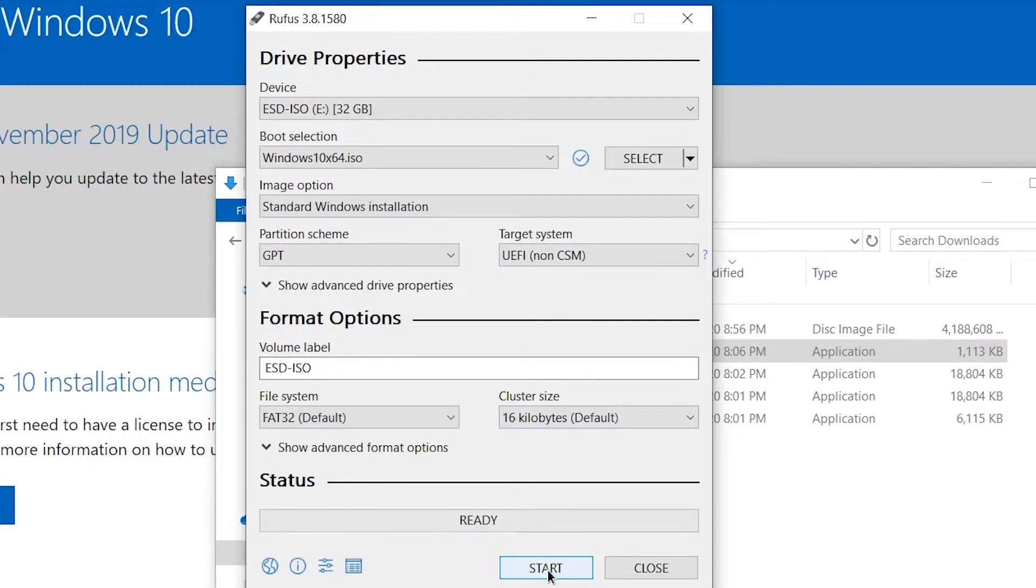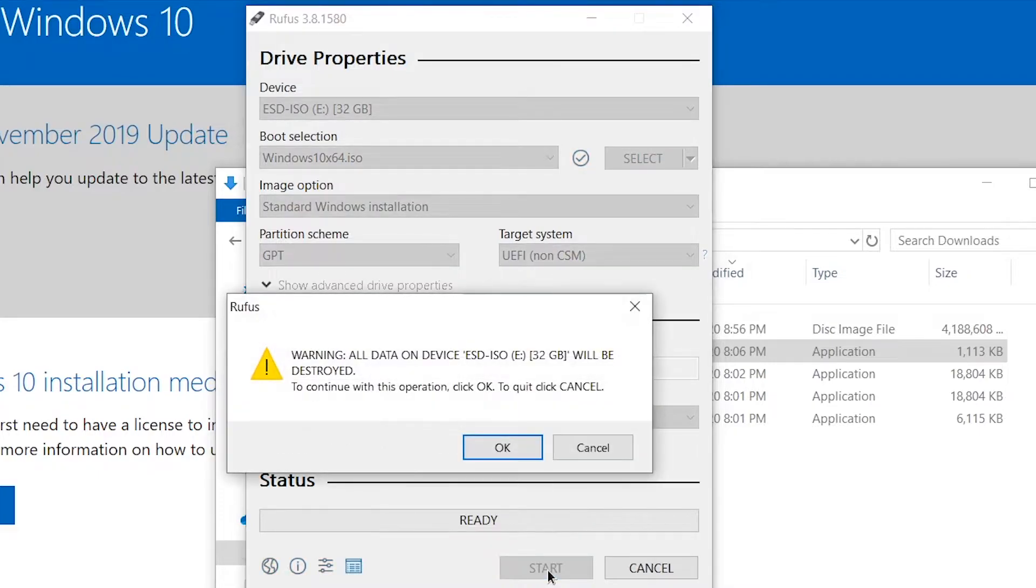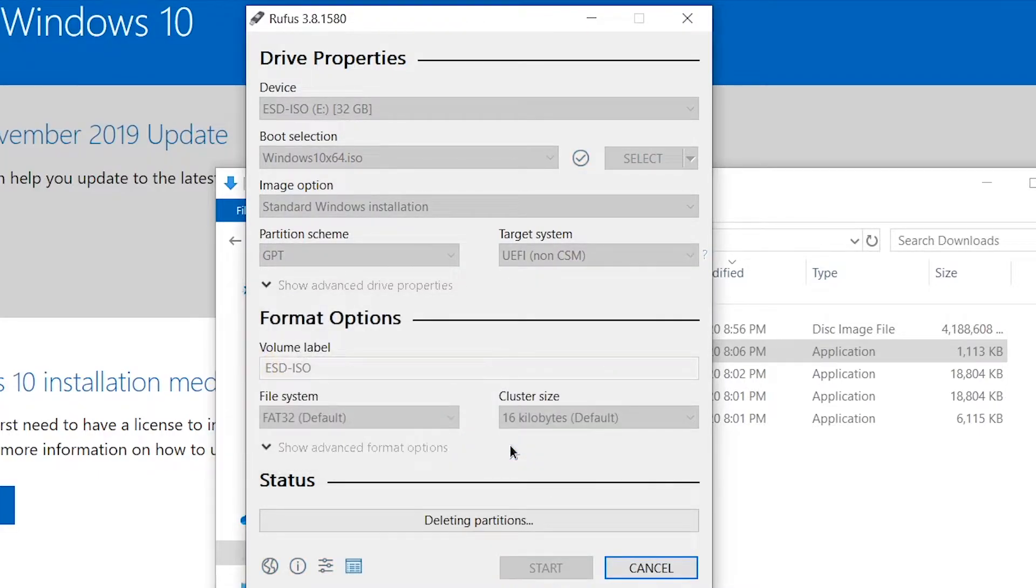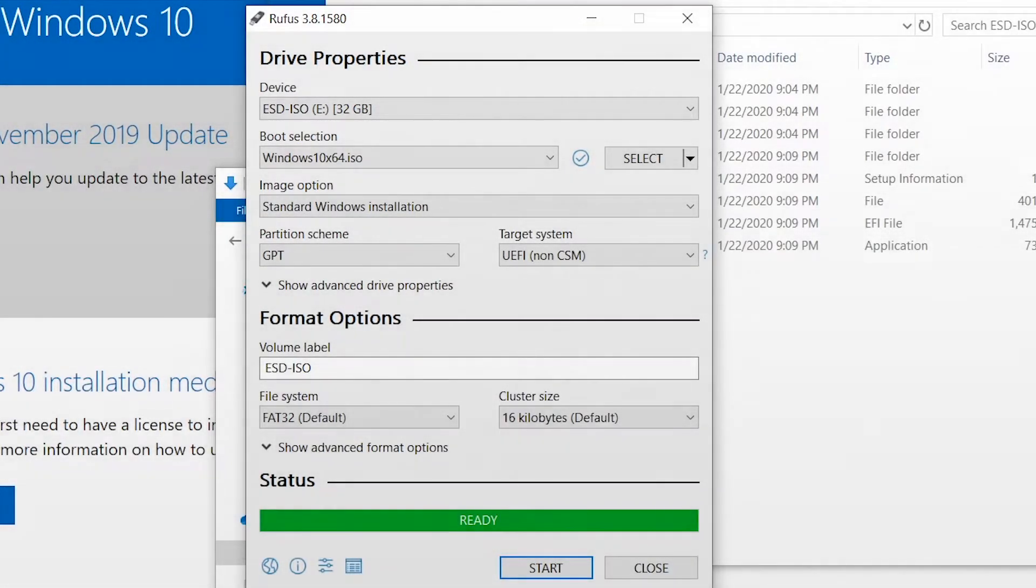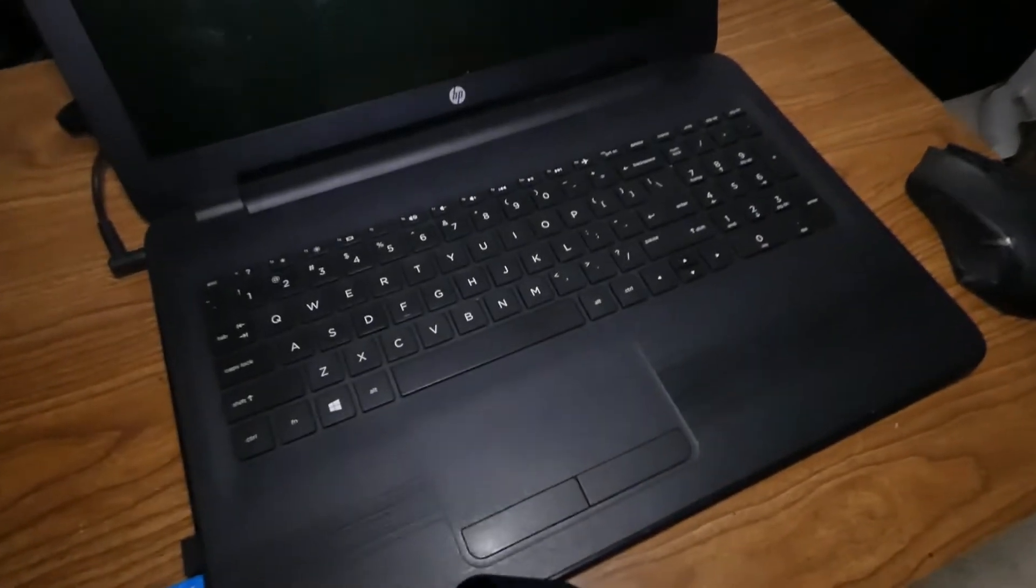Once all your settings look good, go ahead and start writing the disk file to your flash drive. Now that our flash drive is finished writing, we're ready to install Windows on our computer.